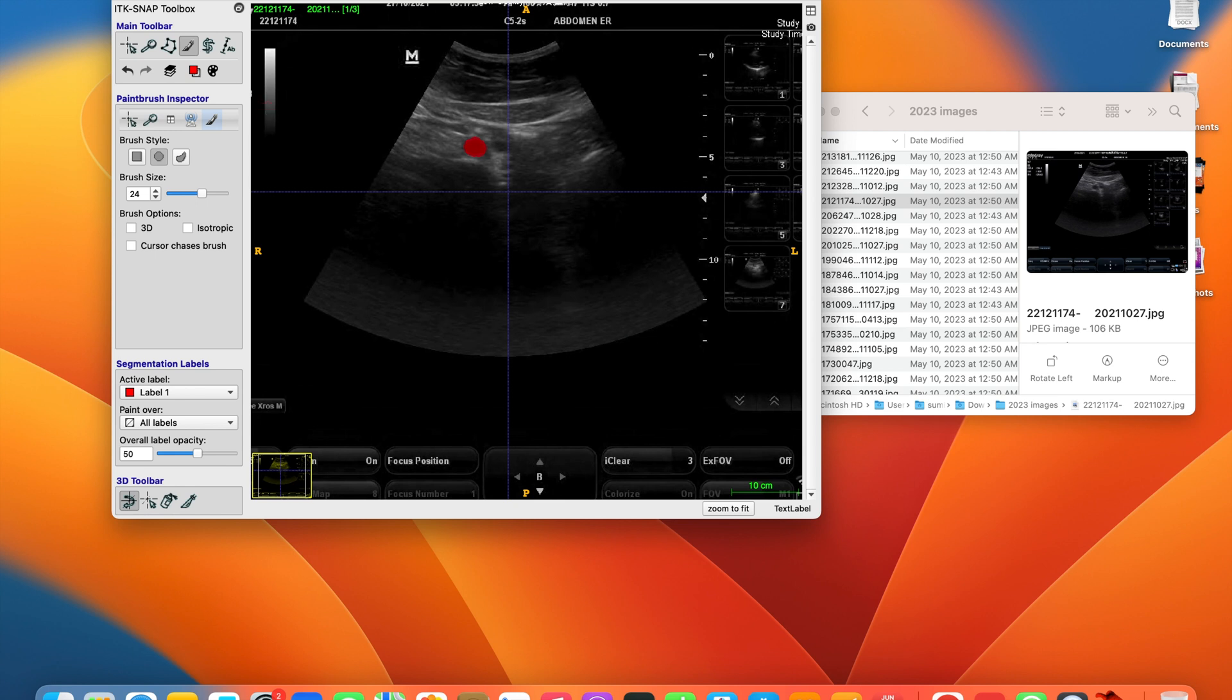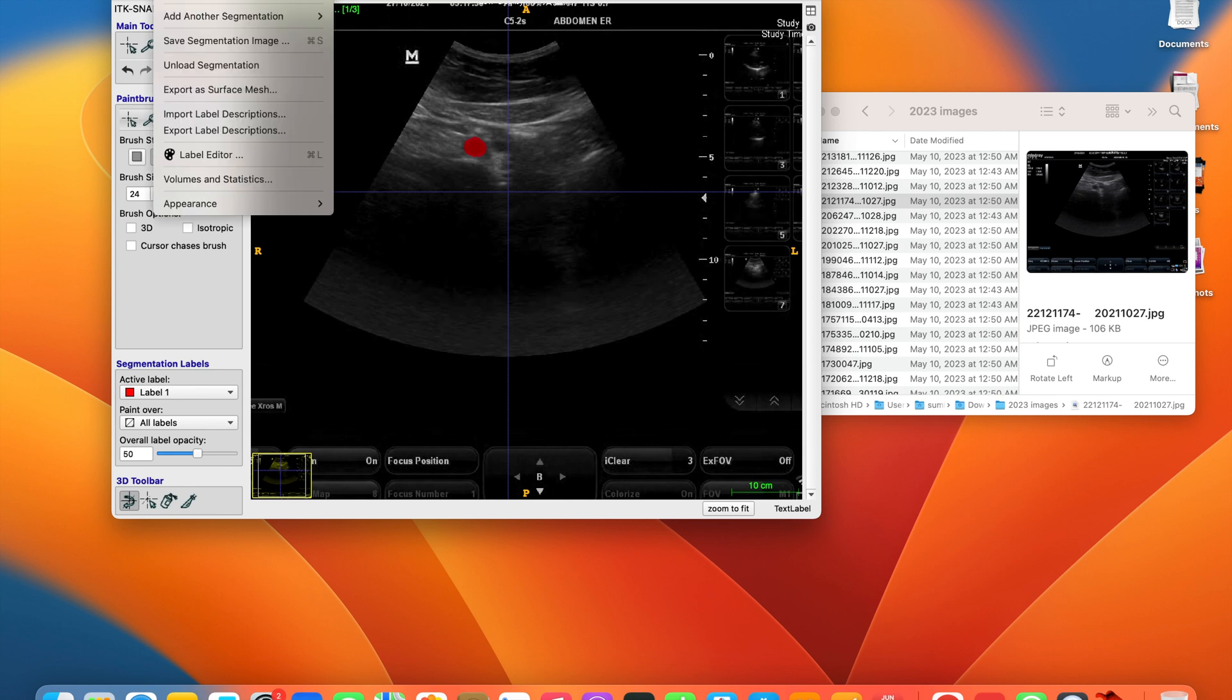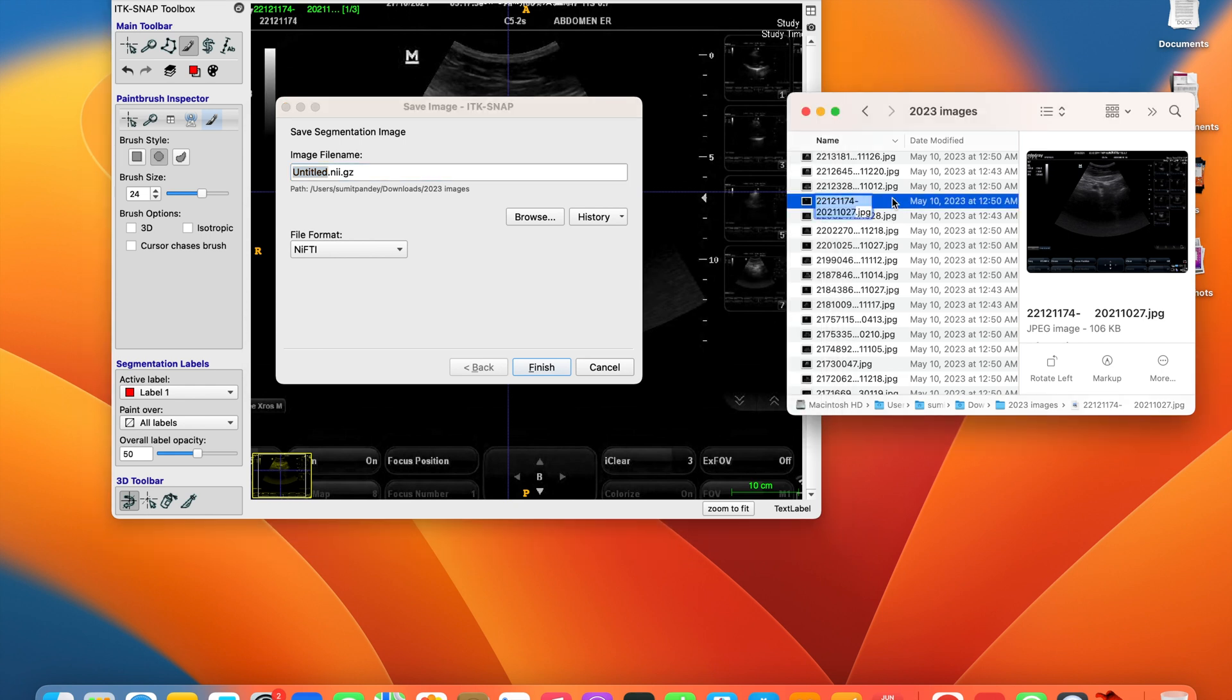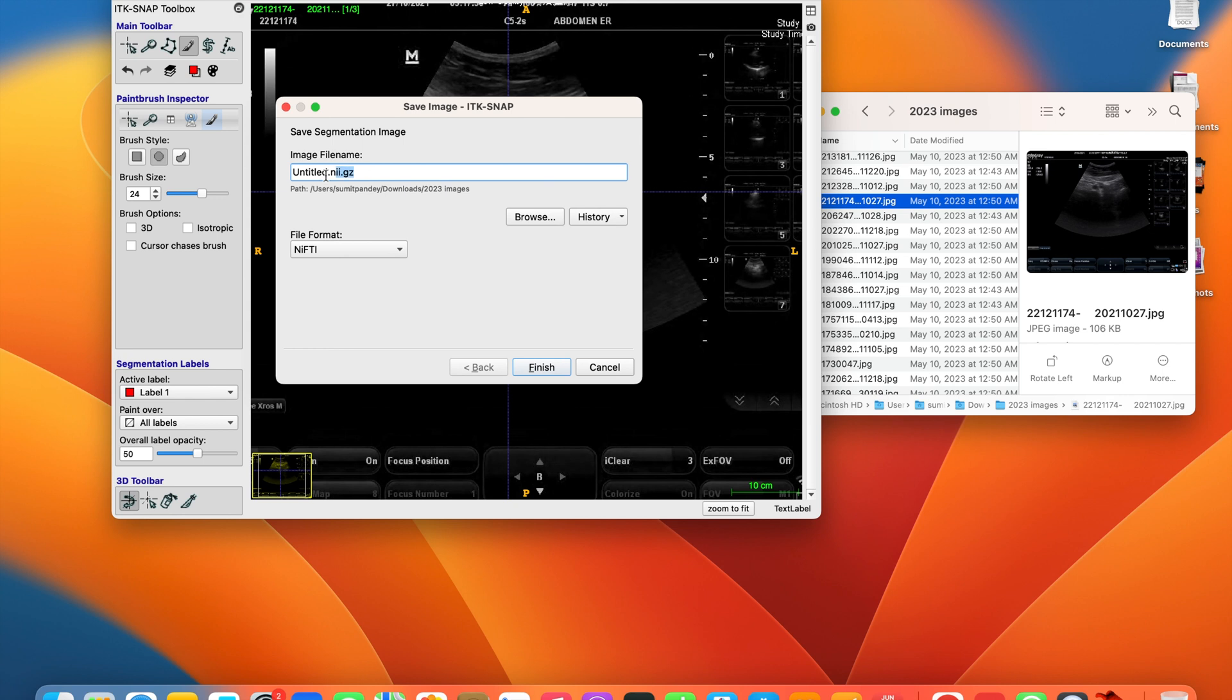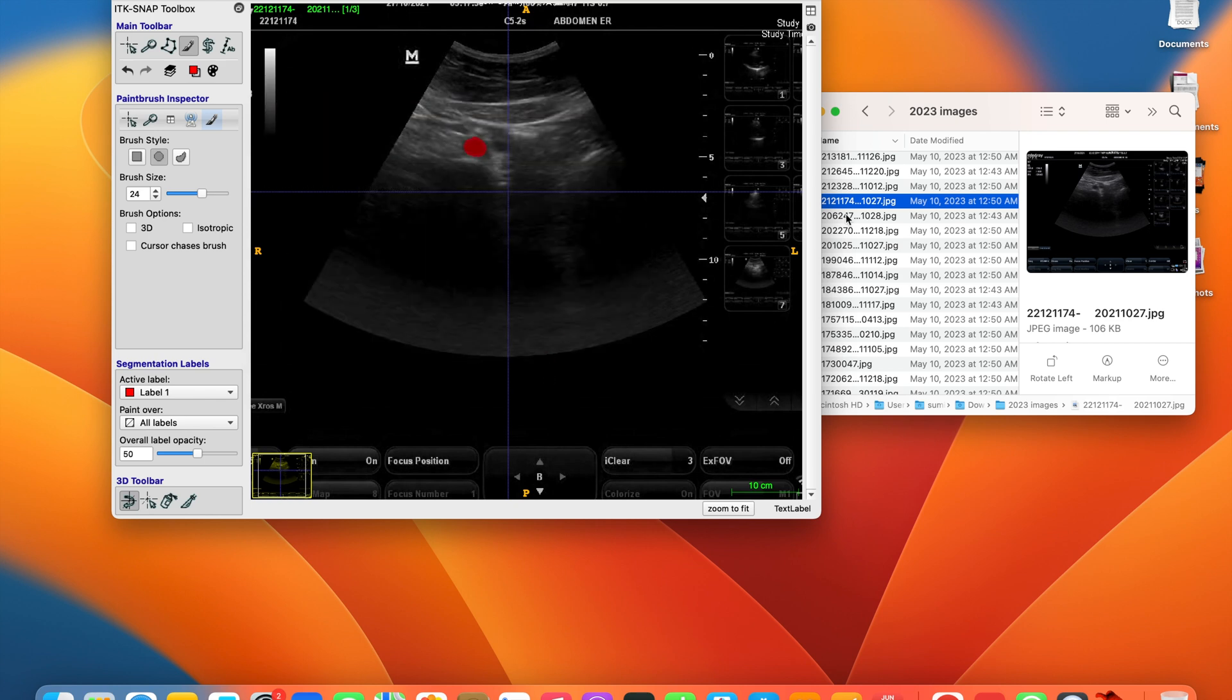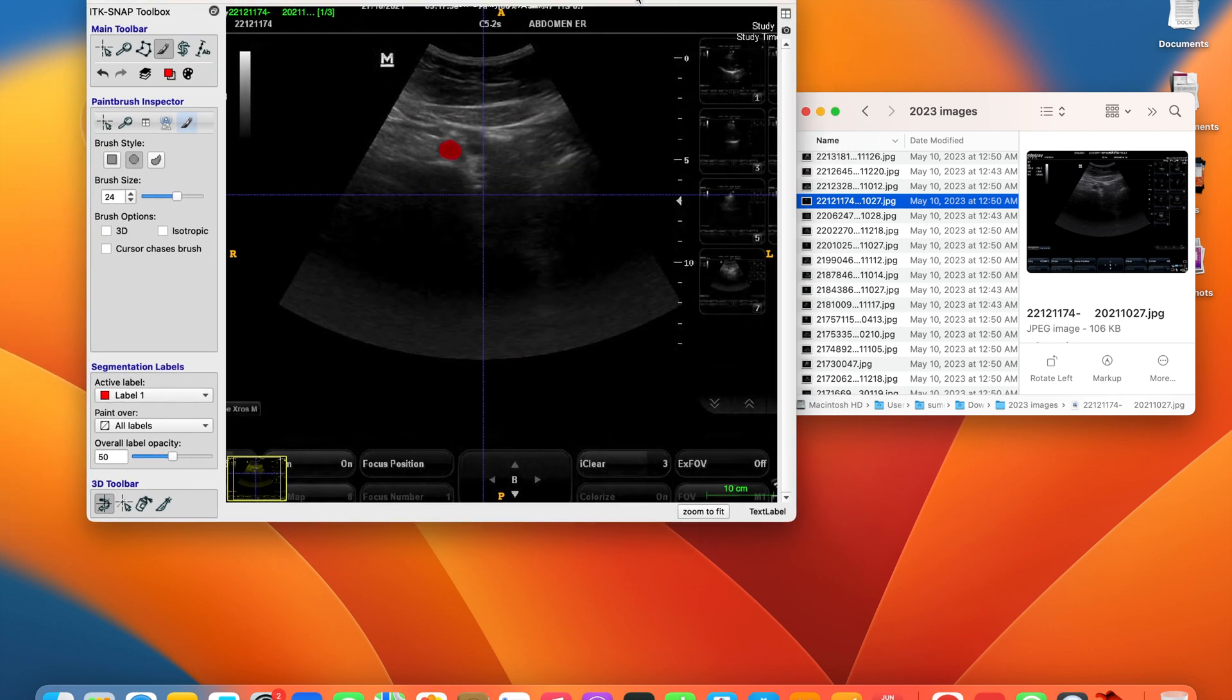Finally, when saving, you save the segmentation image. Now I'll just copy the name from here. I'm saving here as a PNG so that we can see it here, as Generic ITK image. Then finish it.